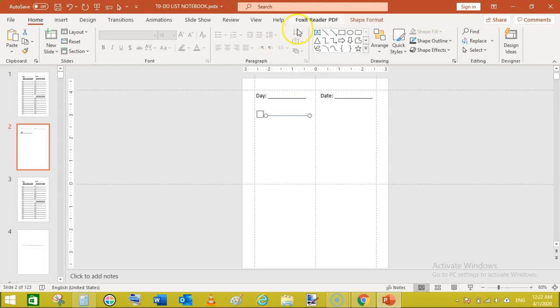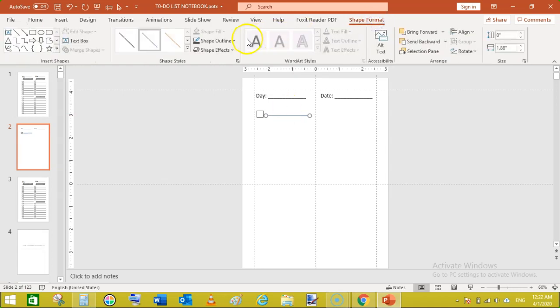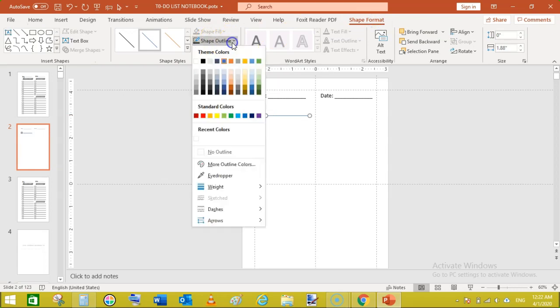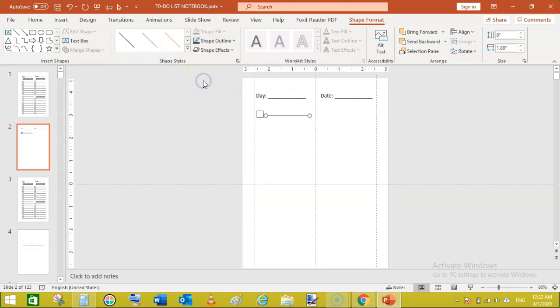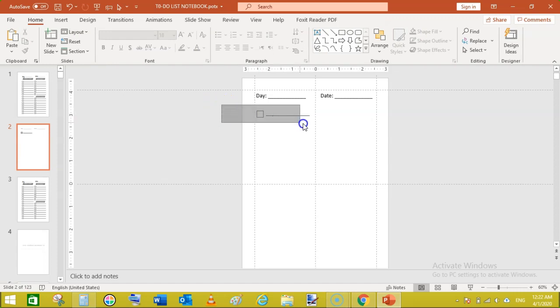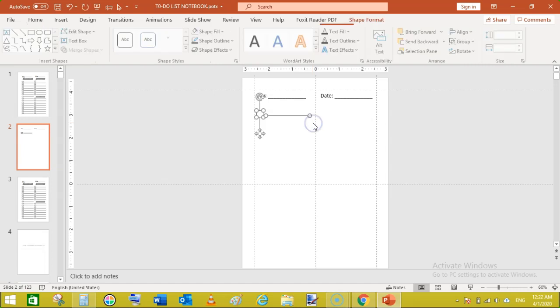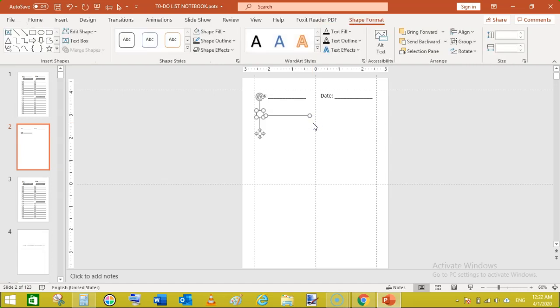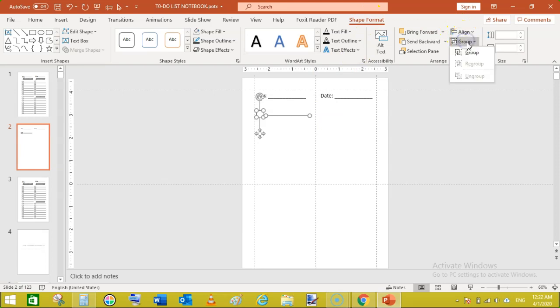Now go to shape format, shape outline and click the color here like that. Now while holding your left mouse button, drag to select these two. Then go to shape format group and click on group.